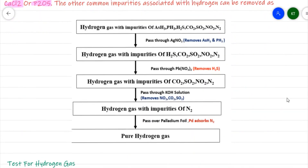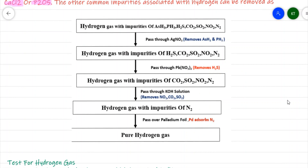The hydrogen gas obtained may contain these probable impurities: arsine (AsH₃), phosphine (PH₃), hydrogen sulfide (H₂S), carbon dioxide (CO₂), sulfur dioxide (SO₂), nitrogen dioxide (NO₂), and nitrogen (N₂).